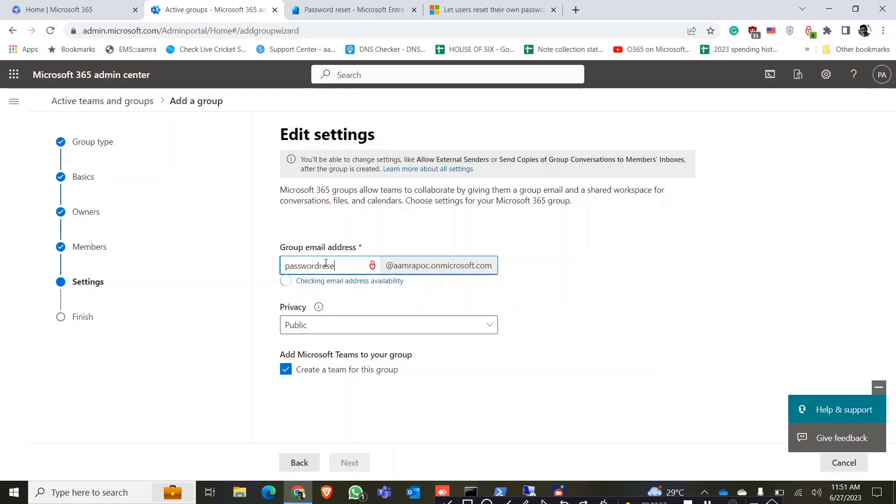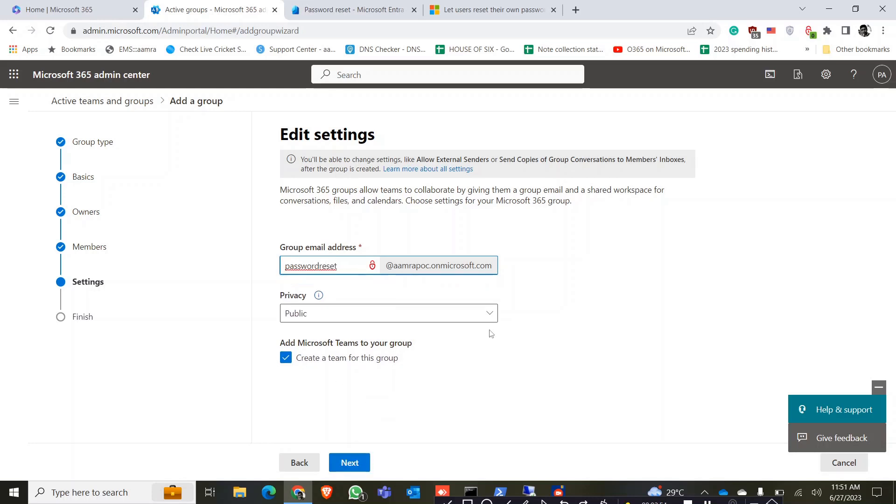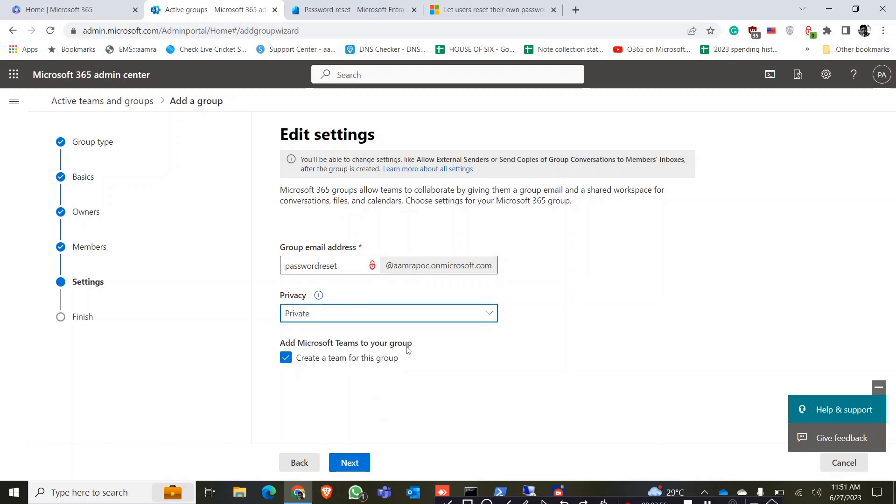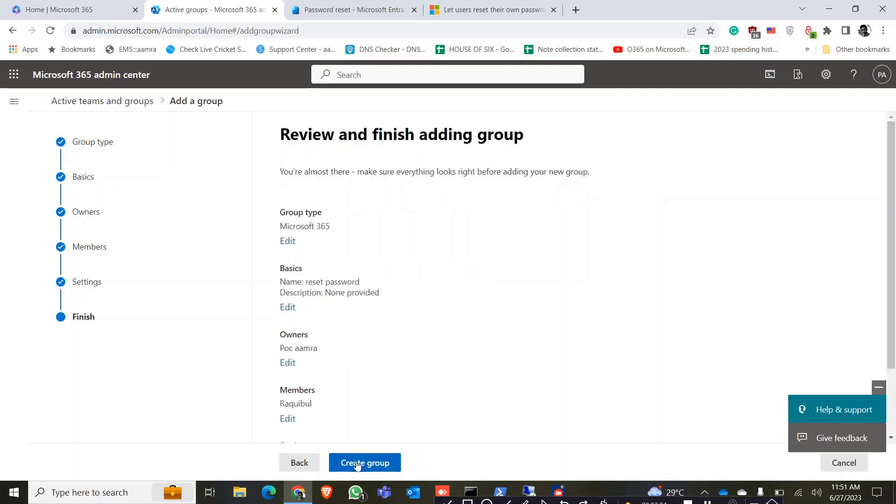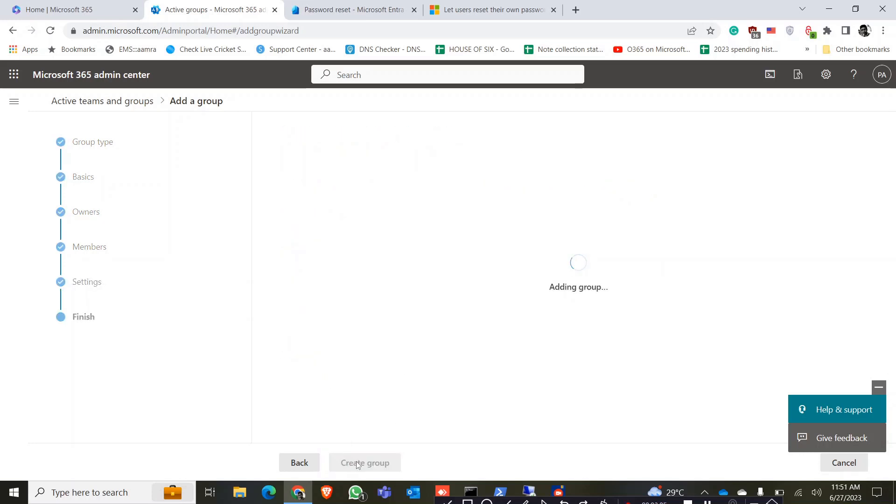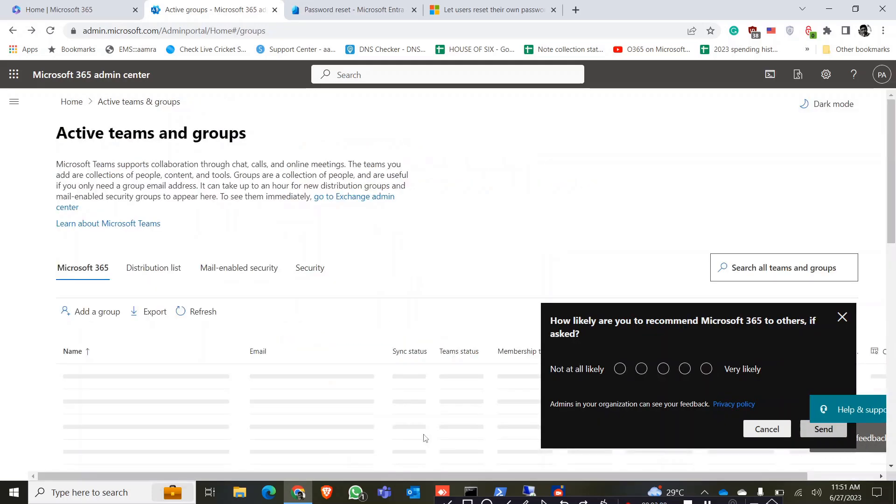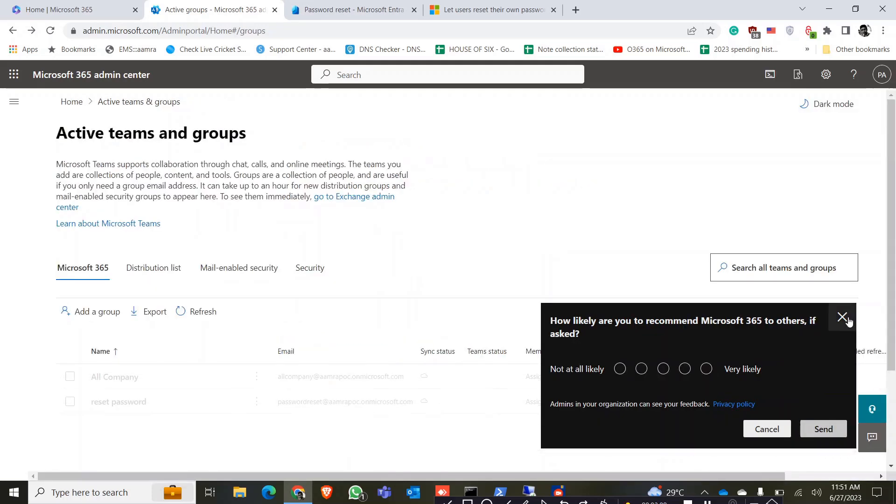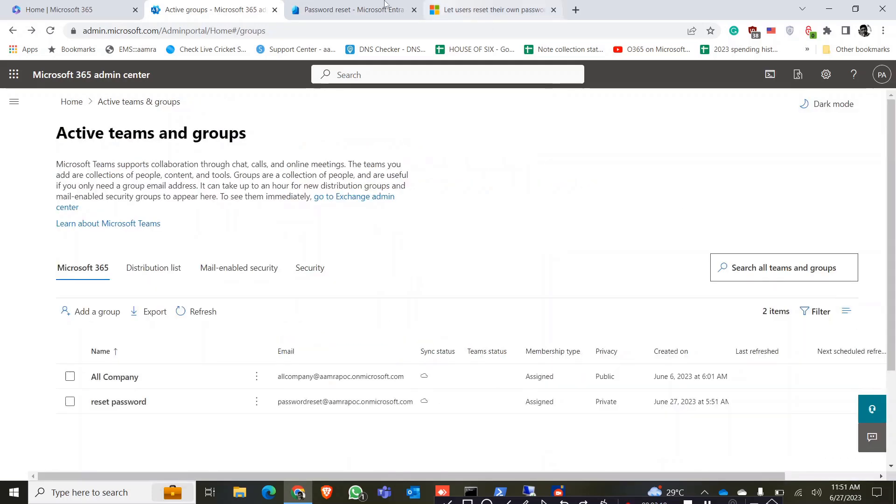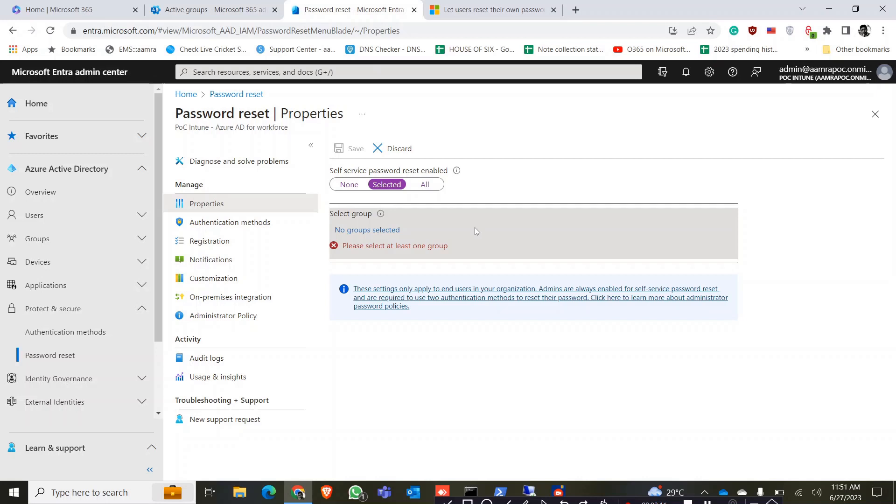Password reset, and I don't want it as a public group, it is just a private group. And accept teams? No, don't, no need for teams for this group. Click on yes and click create group. So our group creation is done. Now go to the password reset tool.